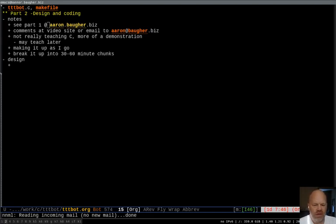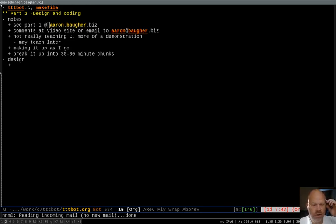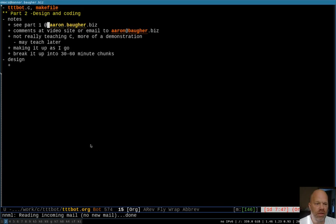Welcome to Part 2 of my Tic-Tac-Toe Bot series, which I'll be writing in C. A few notes before I get started: if you haven't seen Part 1, you might want to check that out. I don't do any coding in that one — I just set up the project and talk about the tools I'll be using. You can find that on my blog, aaron.bacher.biz.